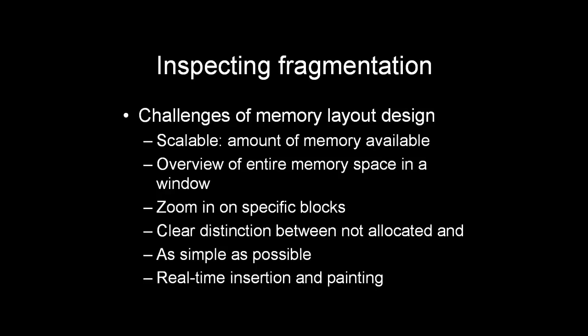So it needs to be scalable, and at the same time we want to zoom in on specific blocks and inspect those. If you think about fragmentation for a while, then arguably the most important information is whether a block has been allocated on a certain position in the memory space or not.